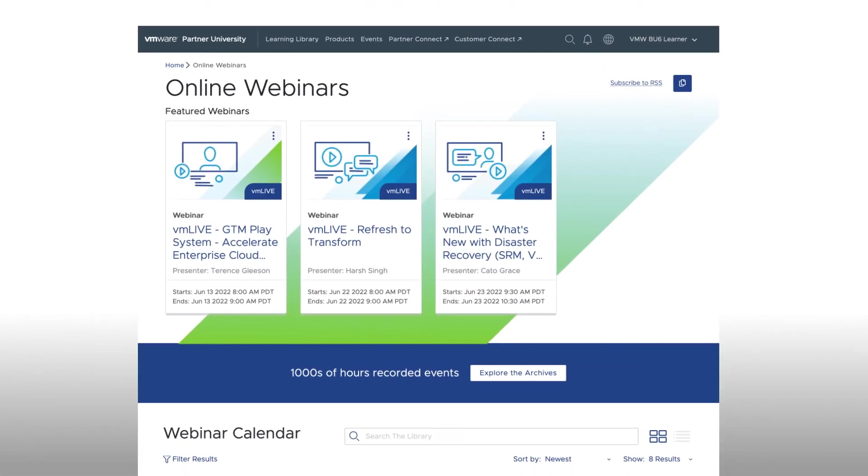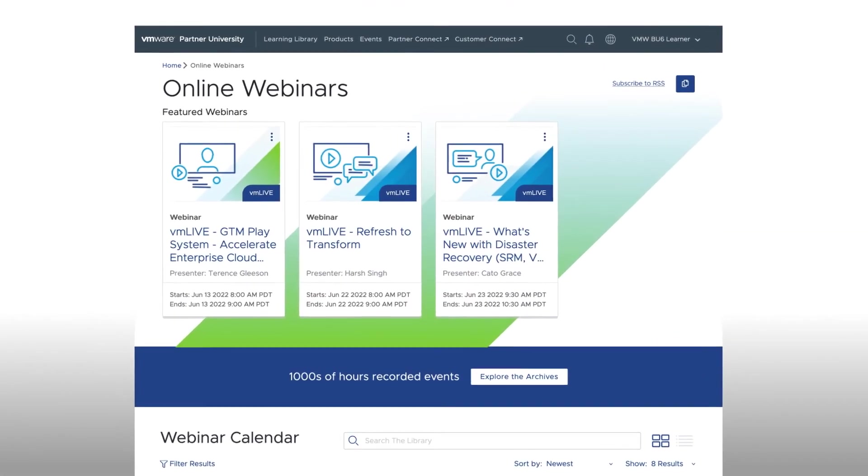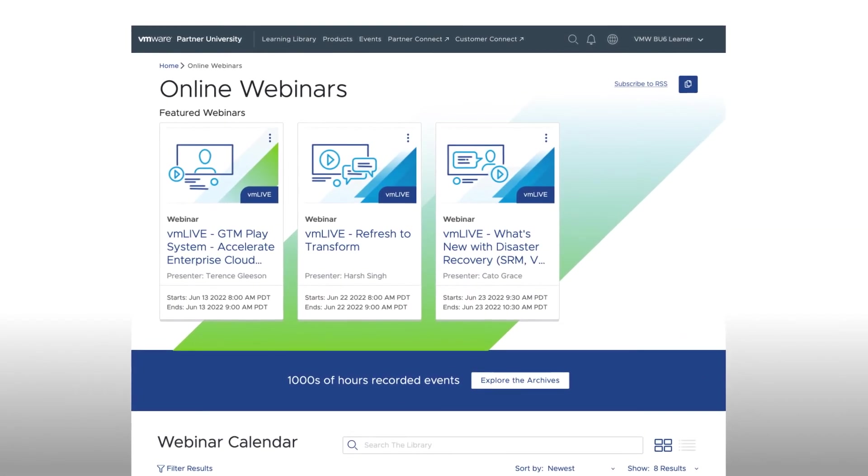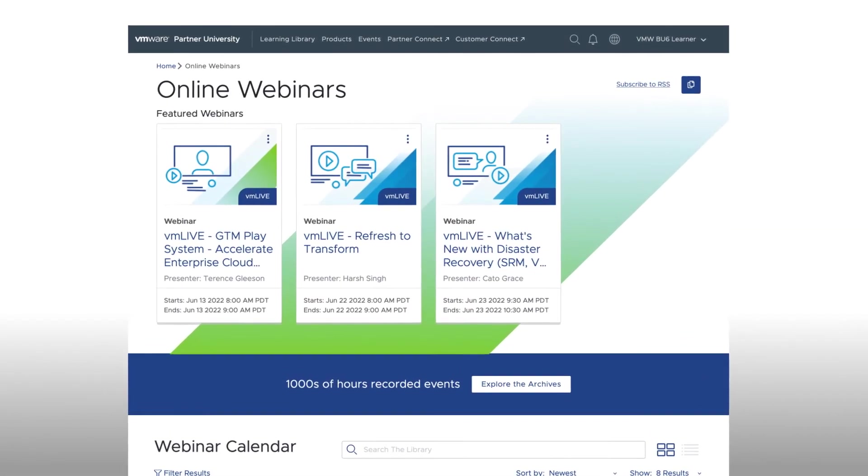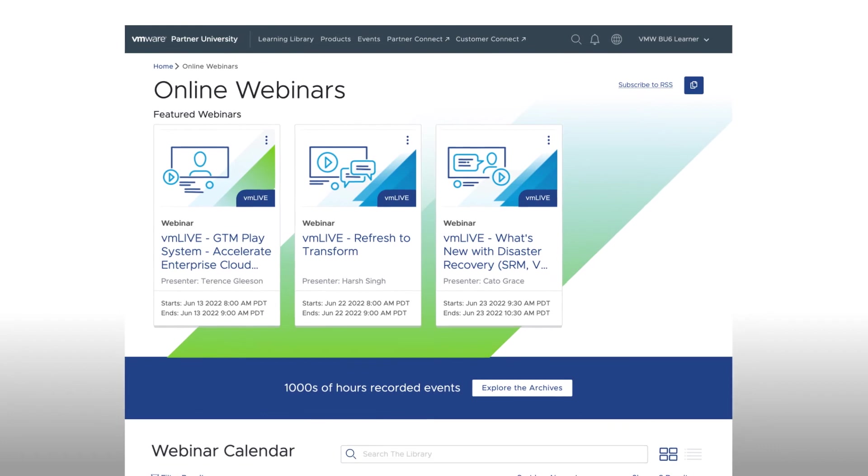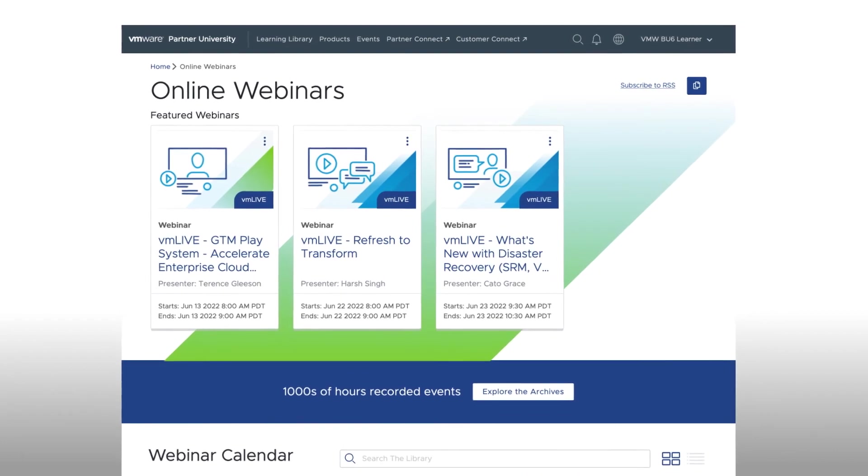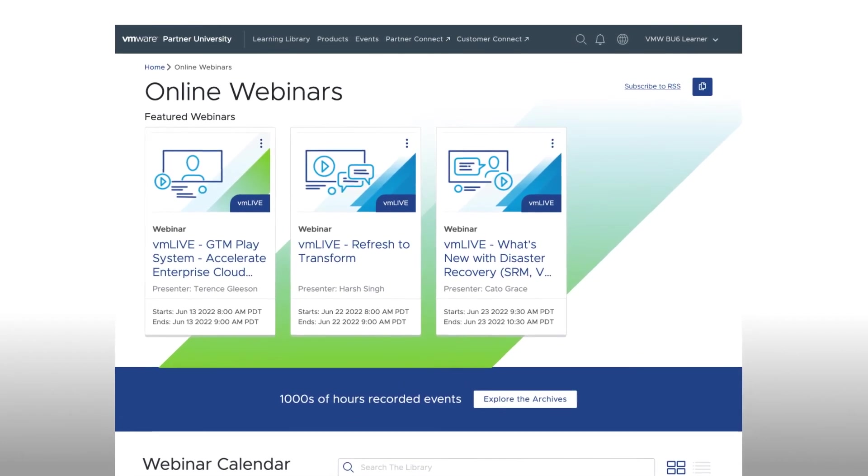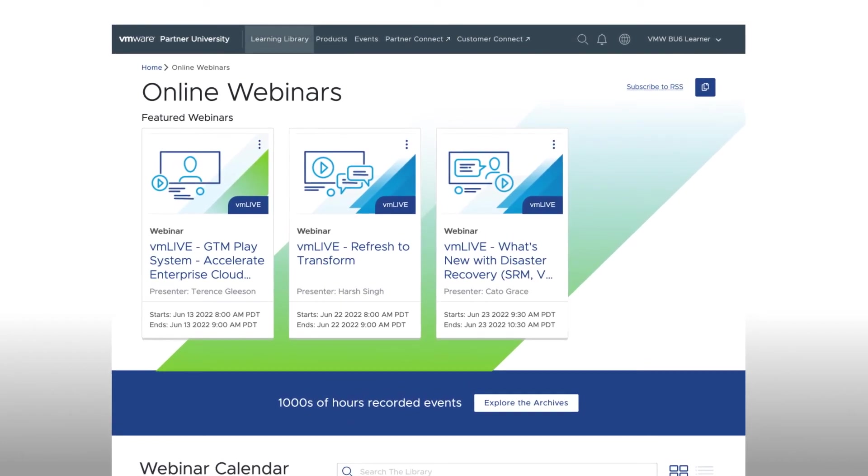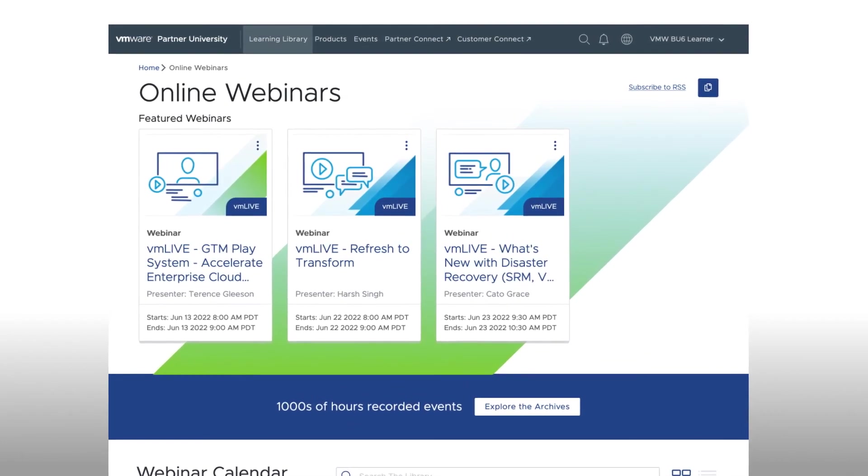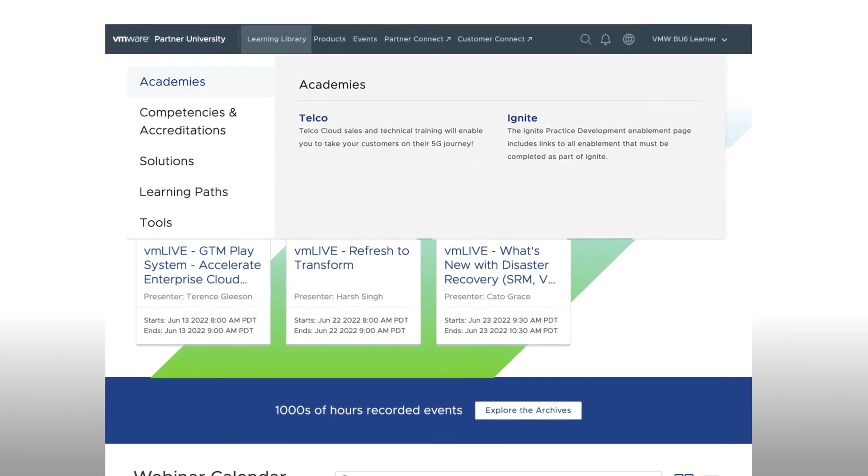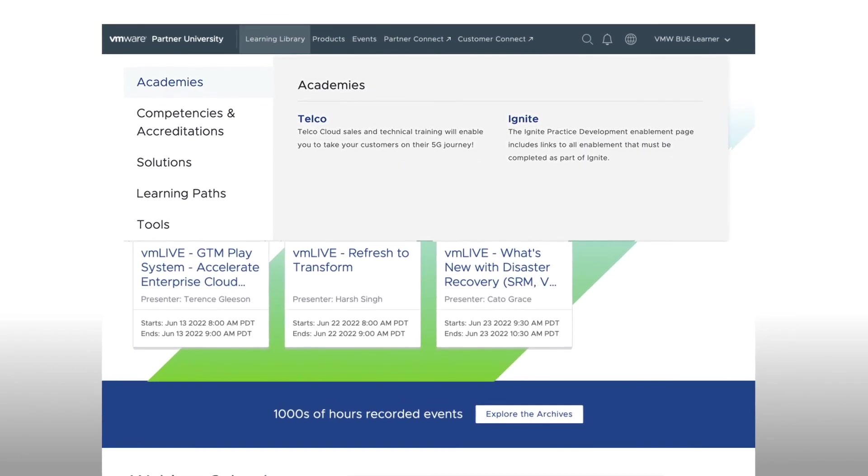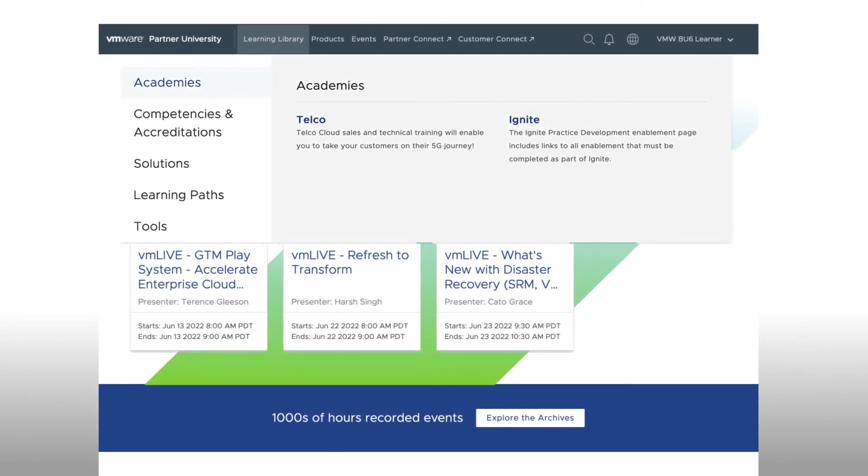On a final note, if you're interested in Partner Learning programs, competencies, and learning paths, you'll find them listed under the Learning Library in the top header of the home page. Under the Academies section, you'll find the Ignite program. Under the Competencies and Accreditation section, you'll see all of the Master, Solution, and Specialization competencies listed.